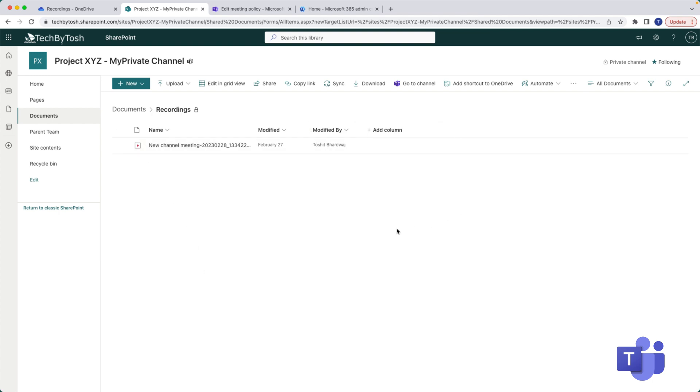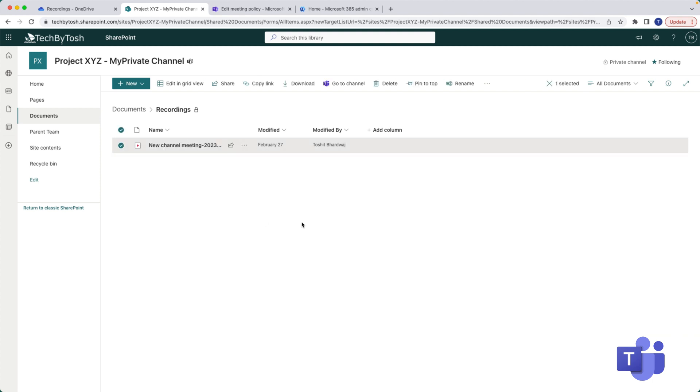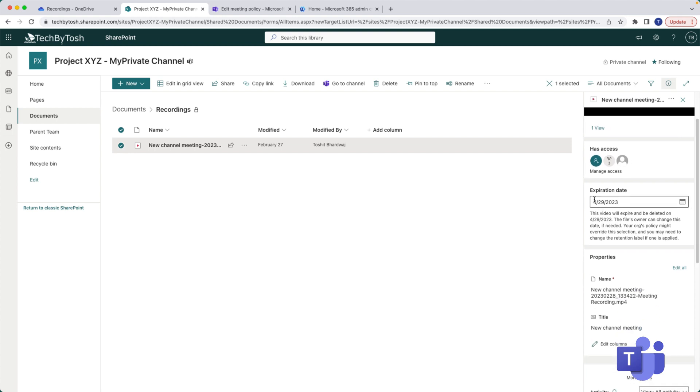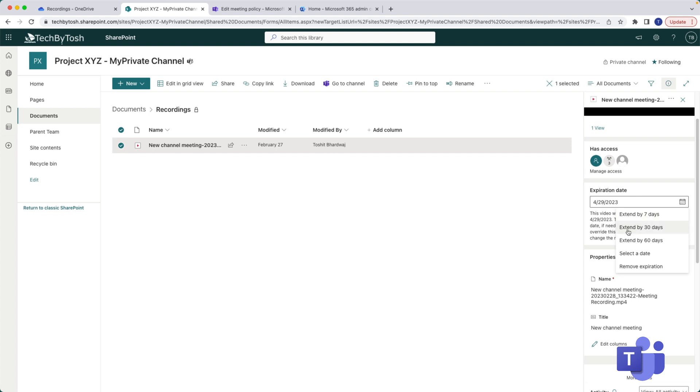Now in order to extend the default expiry date, all you need to do is just select the recording and click on the little information icon. Once you click on that information icon, on your right hand side there is actually an expiry date. So this is the date where this meeting recording is going to expire, but if you want to keep it for longer you can basically extend these days for another seven days, 30 days, or 60 days.